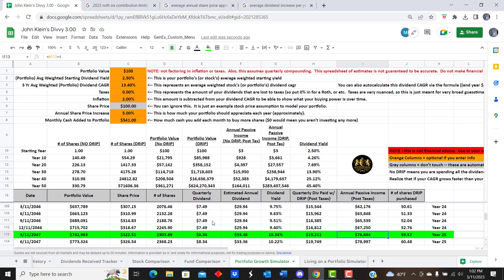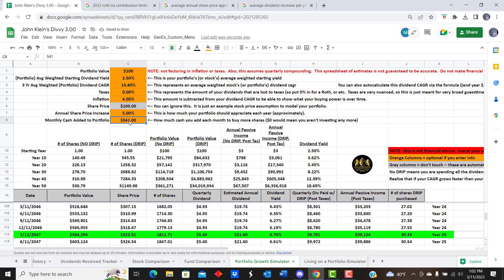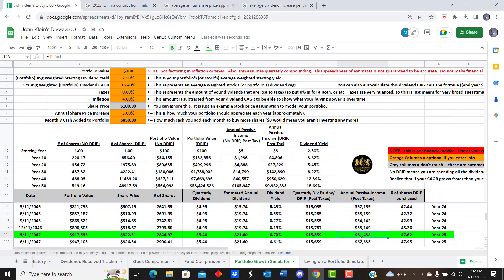I'd say go with closer to an average and assume you're going to get a lesser return rather than a greater one. If you end up getting a greater return over the long period — accounting for recessions, being smart about reinvesting everything, and paying taxes out of pocket rather than from your portfolio — you can really grow a sizable portfolio. Even with 4% inflation assumed long term, contributing $850/month would still leave you over $61,000 in annual passive income, beating that $50,000 target.